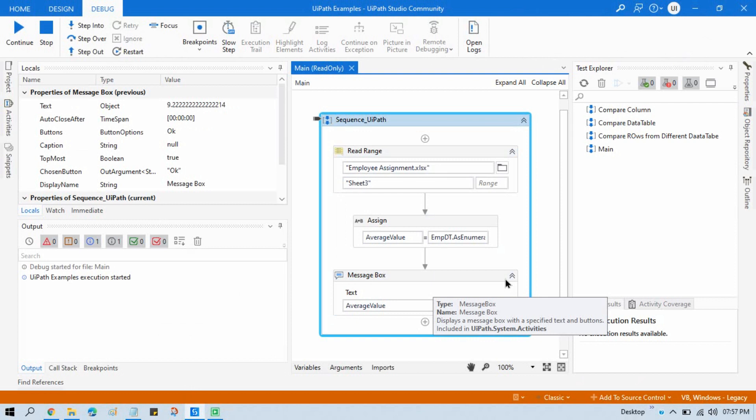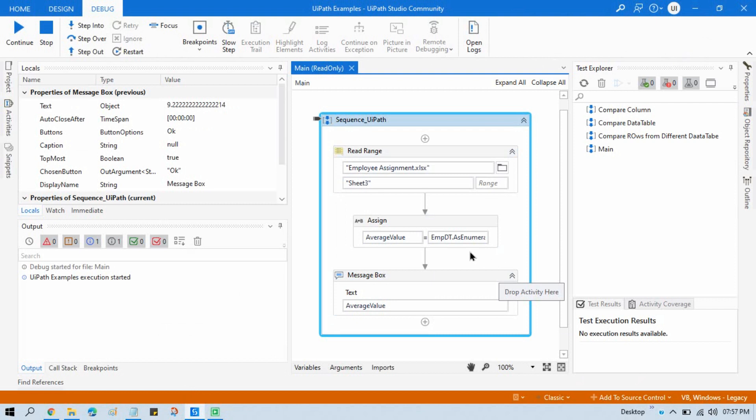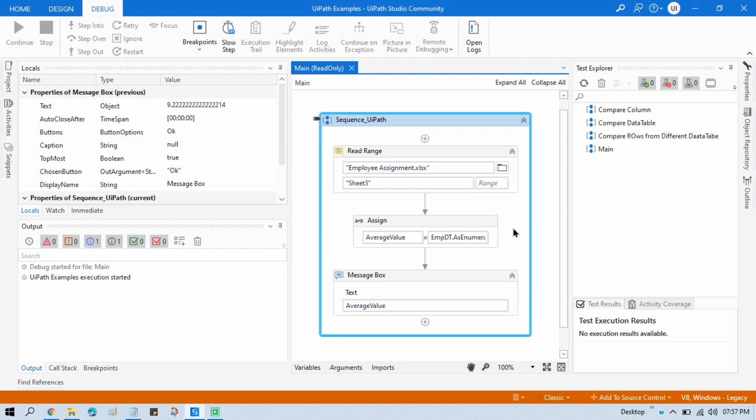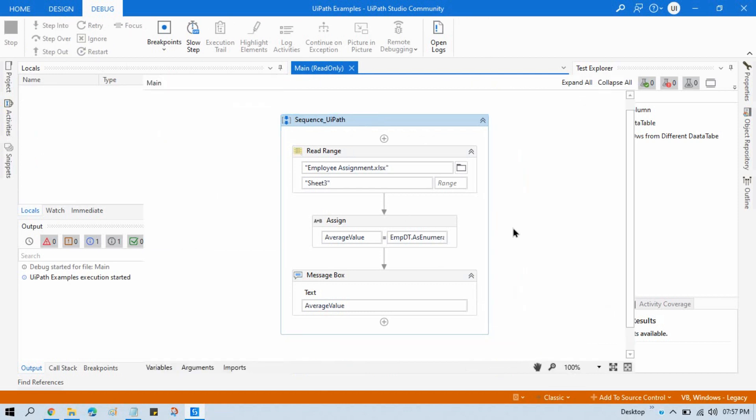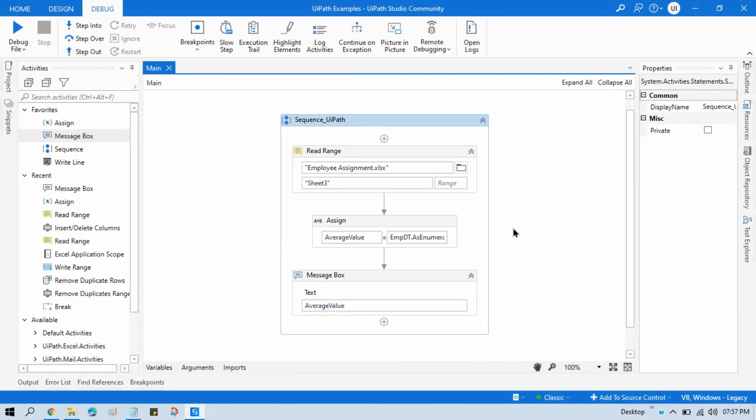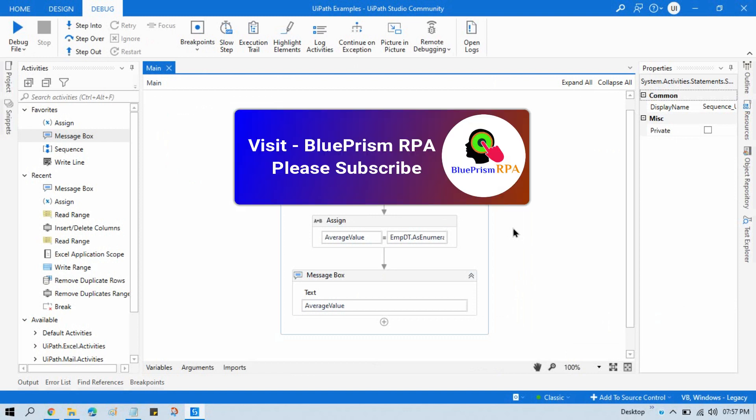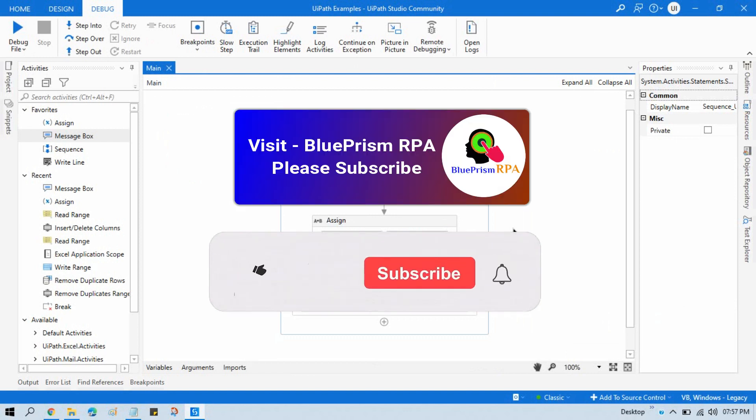And you can take only two decimal digits and then like 9.22, something like that. So by this way, you can get the average value of your column's values from Excel file. I hope this is useful. So please like this video.